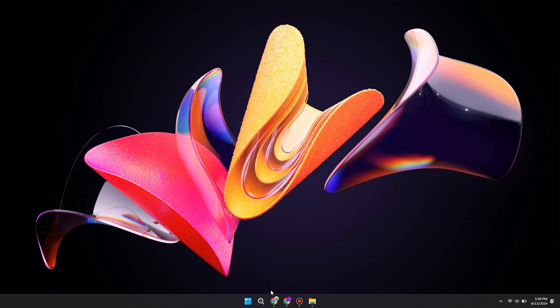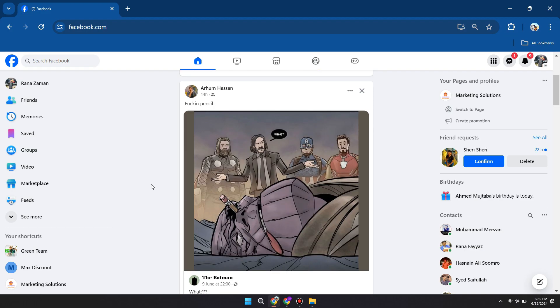First of all, open up your preferred browser and go to facebook.com. After that, log in to your account.